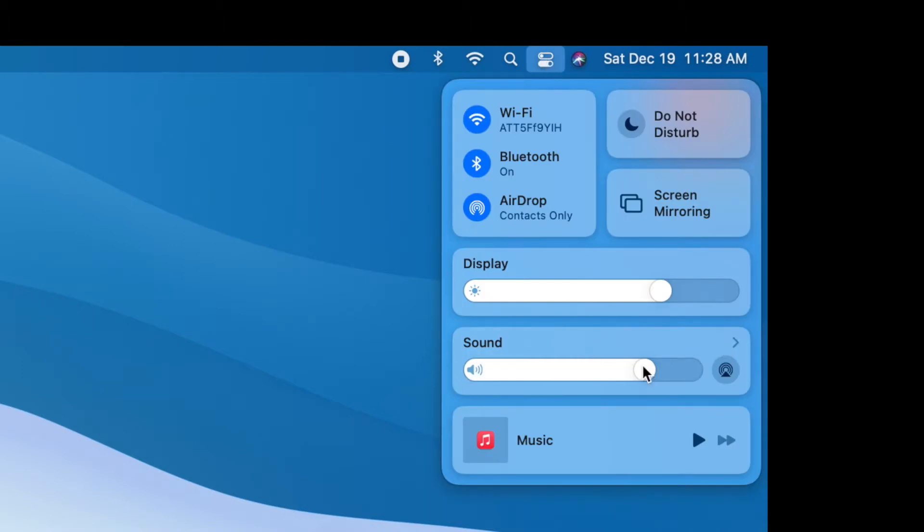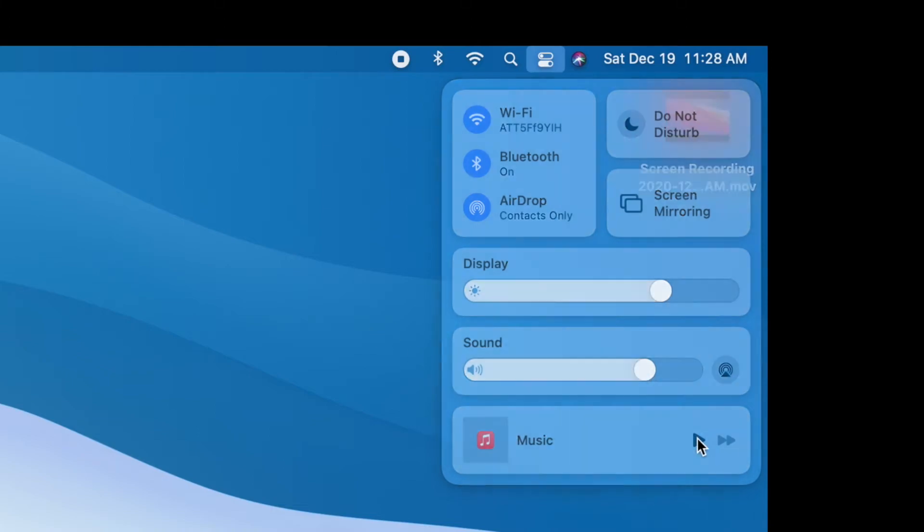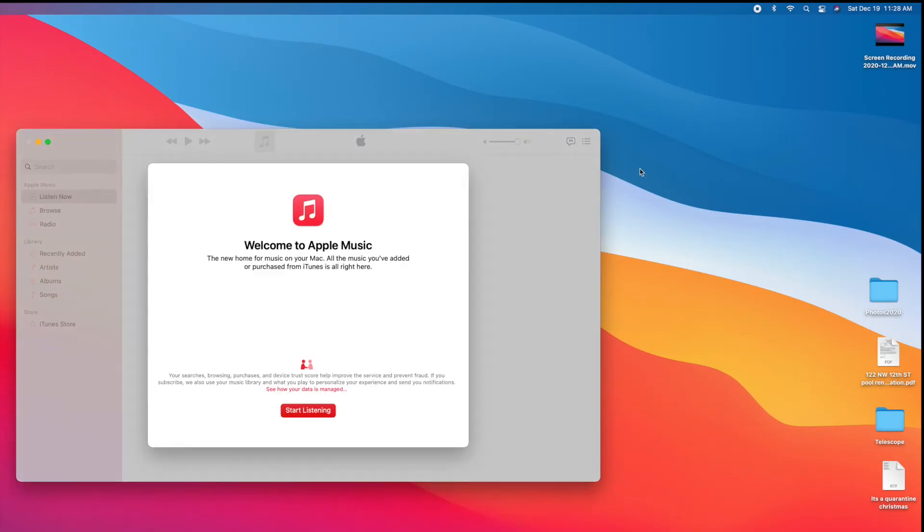Now here we can do different things with it. Hang on, let me pull up music real quick. And we'll do start listening.